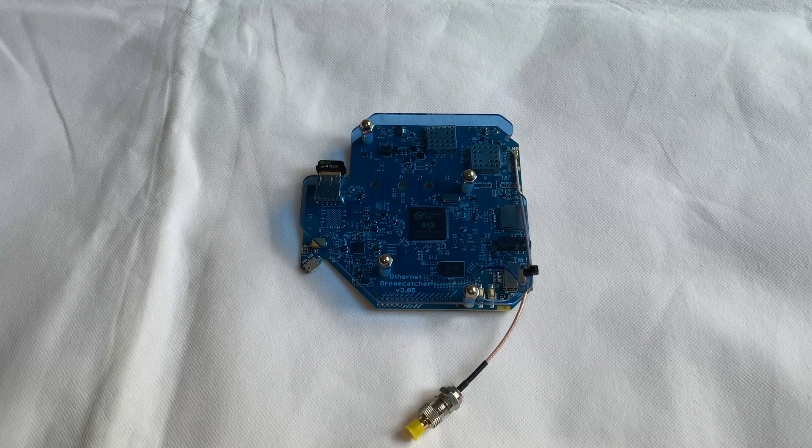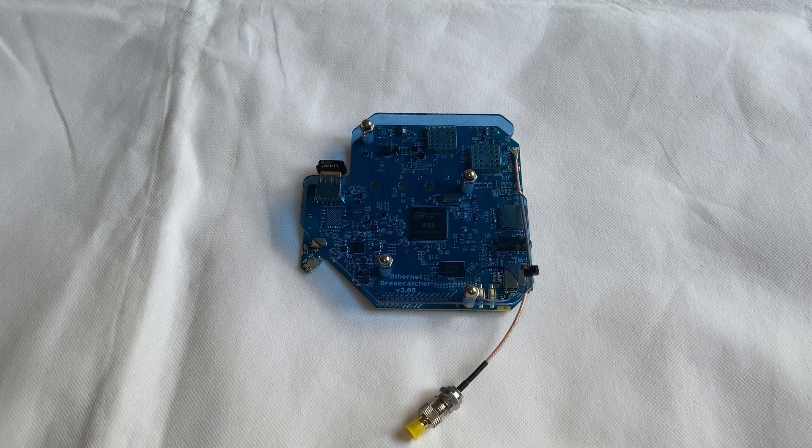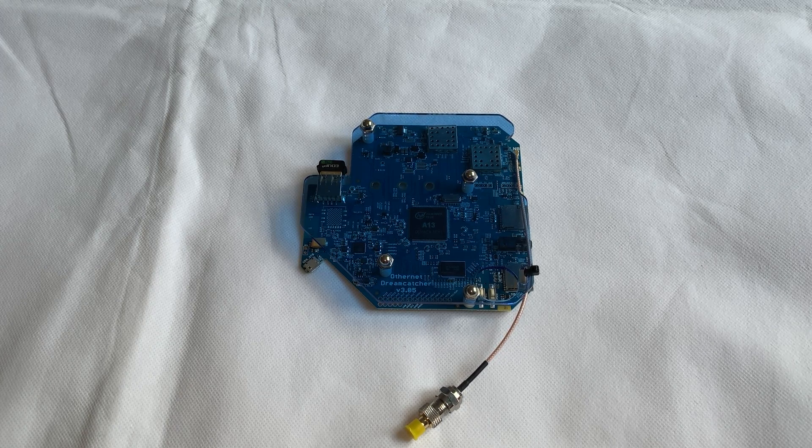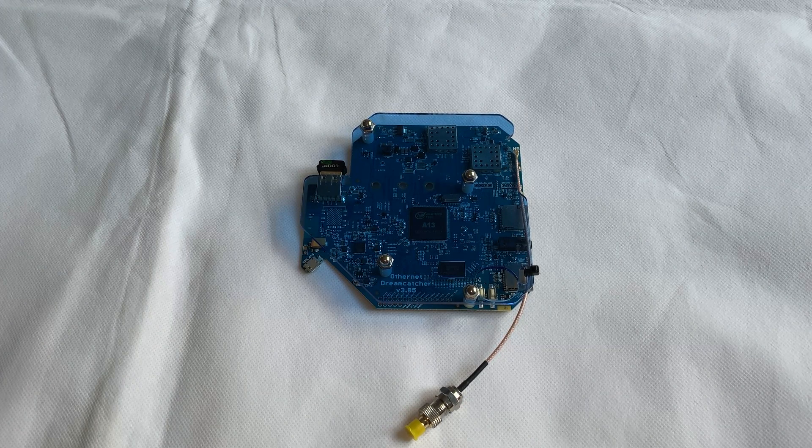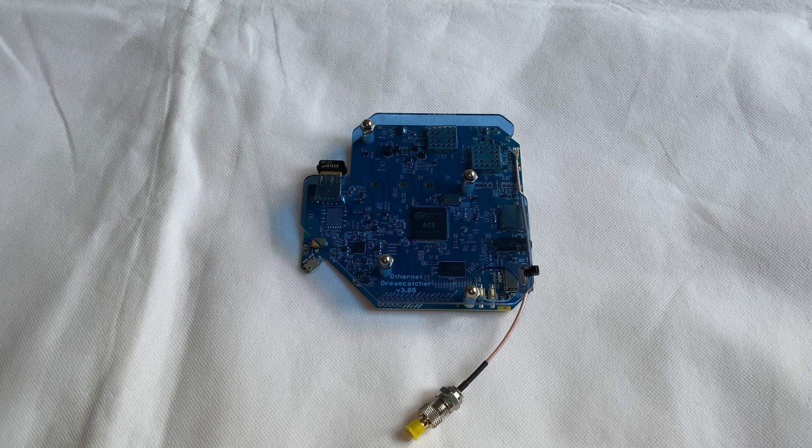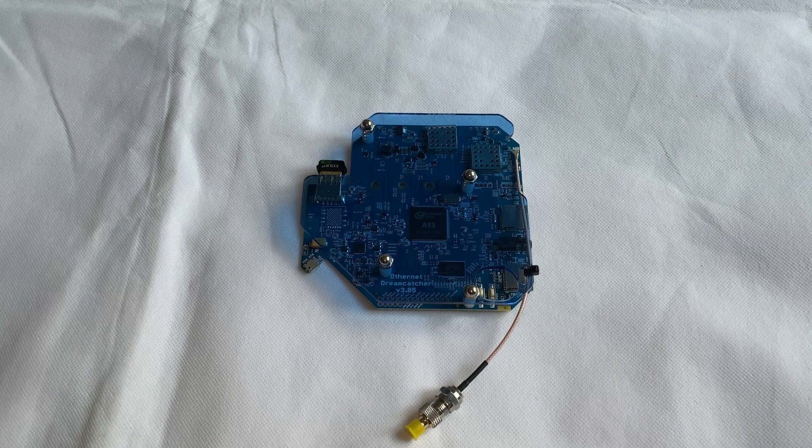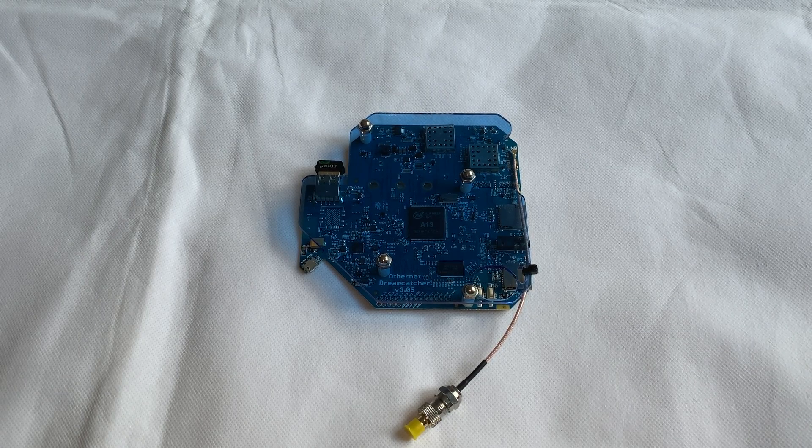Hi and welcome back to another TechMinds video. If you saw one of my previous videos on Othernet, where you can download free data using a Dreamcatcher board and an LNB, you might be interested in what I'm about to show you.